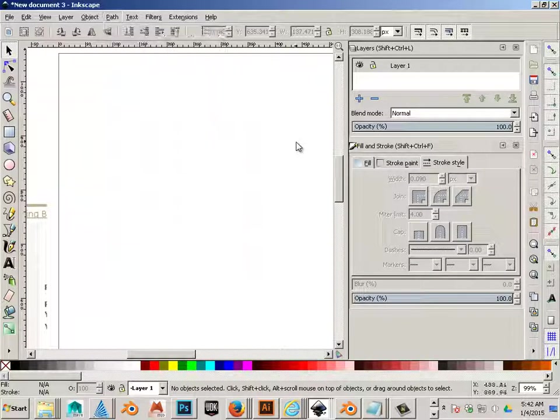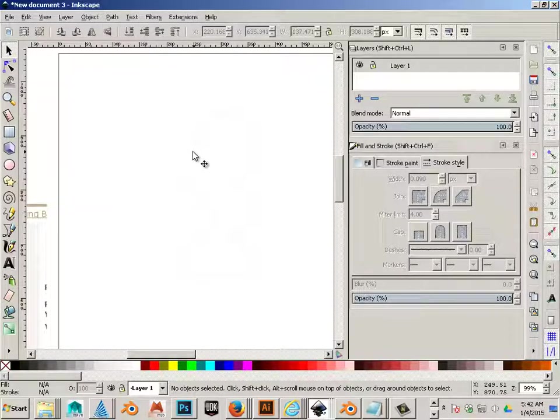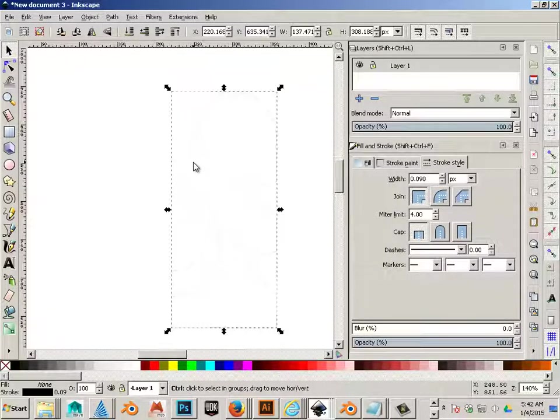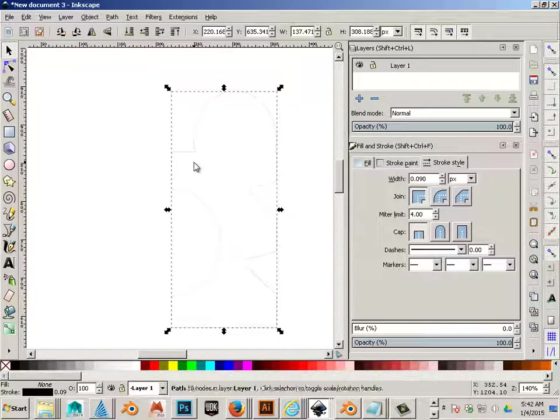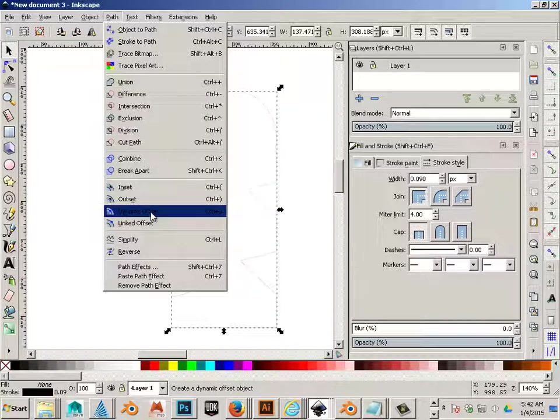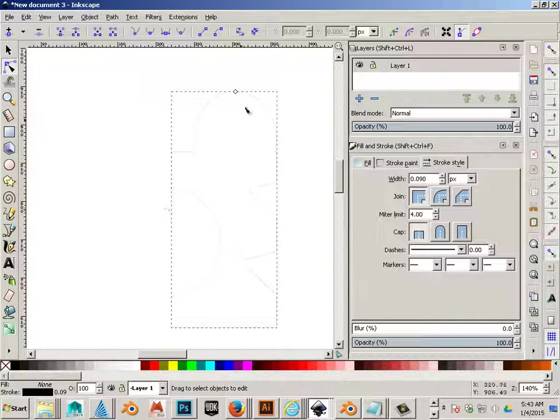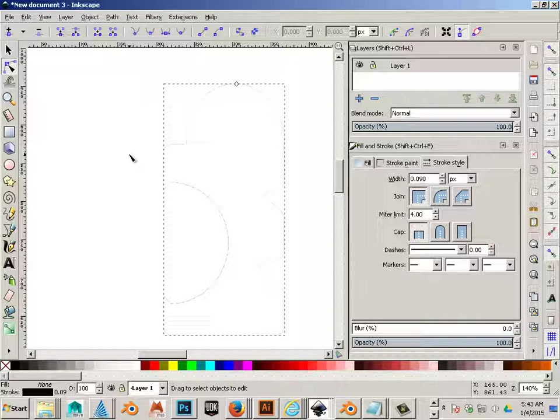Another one I use all the time is this. Let's say I had this piece and I wanted to make something a little bit bigger. I can use Path Dynamic Offset. This is my number one trick. I love this thing. So you can make this a little bit larger all the way around.